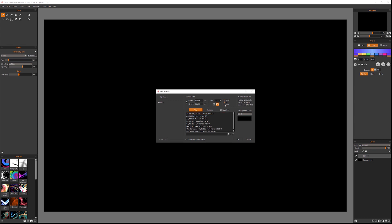Also notice we have an option to switch from pixels to centimeters to inches, so we can set a precise size for our document. If you like a particular ratio, you can click the lock icon to lock the ratio — if you modify the width, the height will adjust automatically as well. It's a simple adjustment.